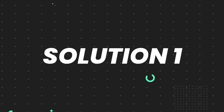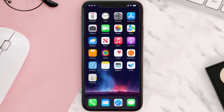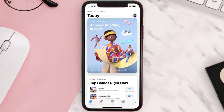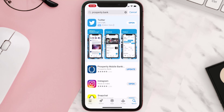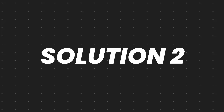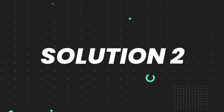First of all, you need to make sure you're running the latest version of the app. Open up the App Store on your device and then tap on the search icon in the bottom right corner. Then search for the app, and if you see an update button right next to the app name, simply tap on it to make sure you're running the latest version. But if you still encounter this issue, continue to the next step.